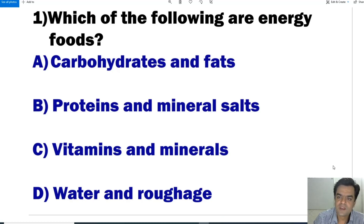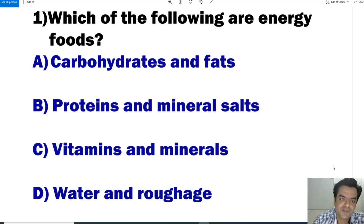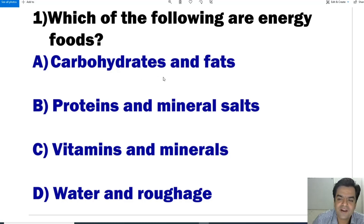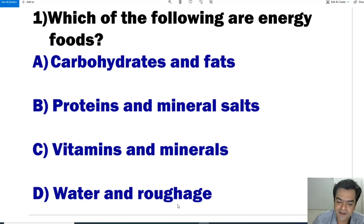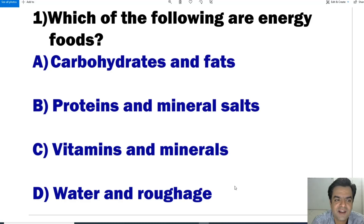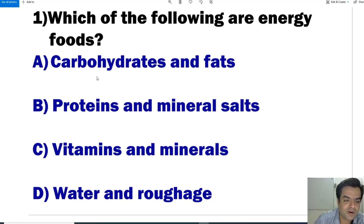Question number 1: Which of the following are energy foods? The answer is carbohydrates and fats. Generally, maximum energy is obtained from sweet substances, and almost all sweet substances are carbohydrates. For example, wheat flour and rice flour are carbohydrates.